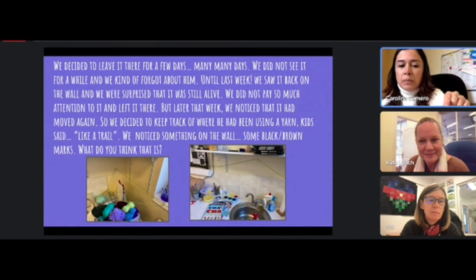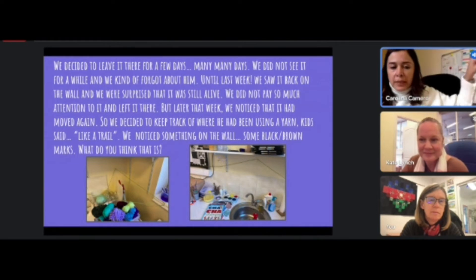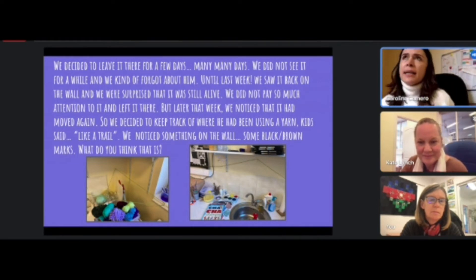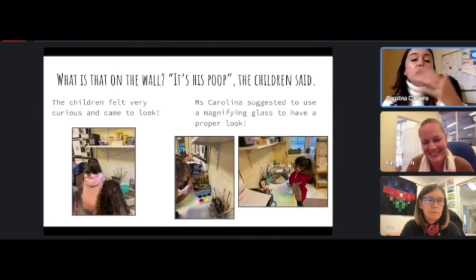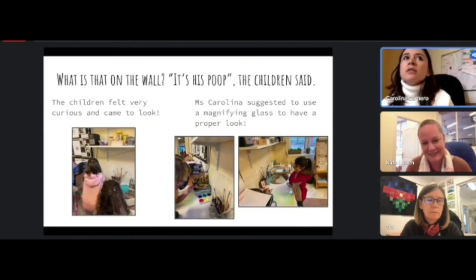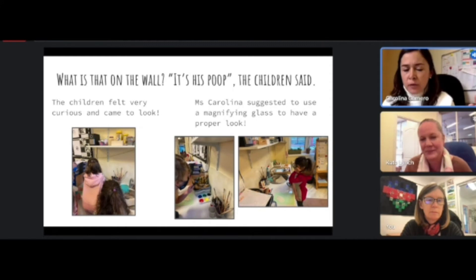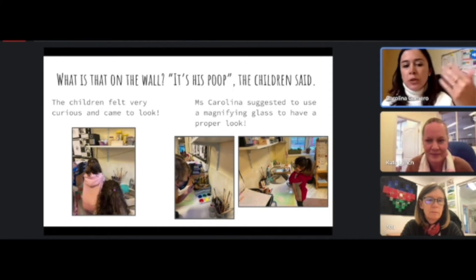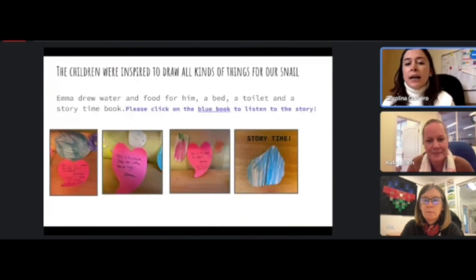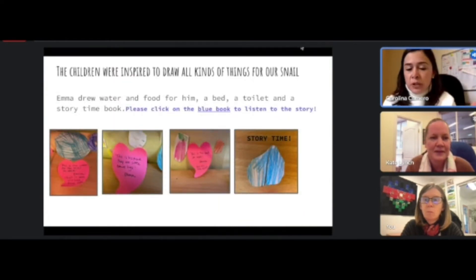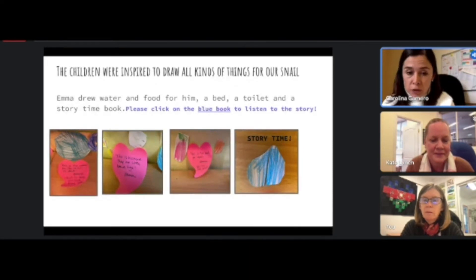Then we noticed the shell appeared in another place, so we started talking about it. We had the idea of keeping track of where the snail was going with a piece of yarn — taking the yarn to all the places where the snail was appearing. That's what awakened the children's interest in the snail. It was all driven by what they wanted to do; they started wanting to write bedtime stories for the snail so it would have stories to read at night.